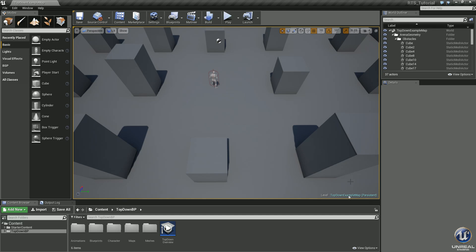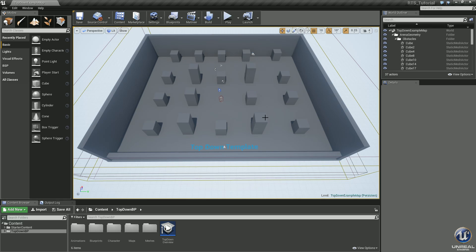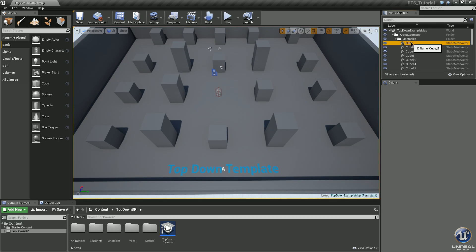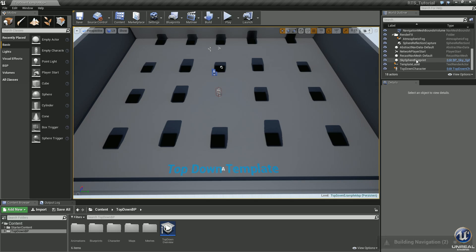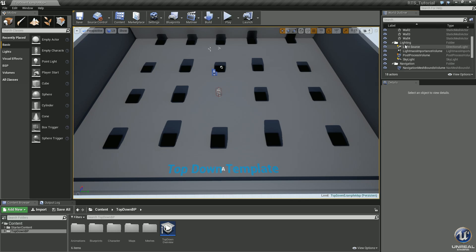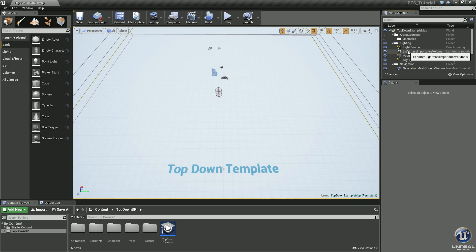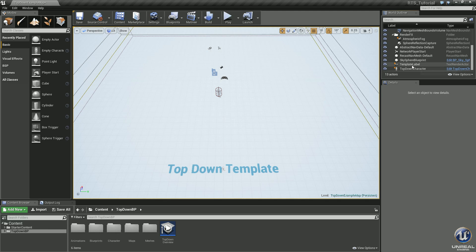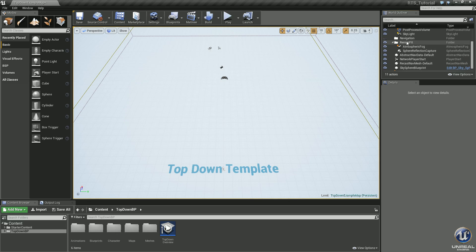Let's go ahead and do some cleanup. Pretty much none of this we need to use. Select all these cubes and hit Delete. Delete all those. Let's get rid of all the floor and the walls — press Delete. We don't need the player character, let's get him out of there. Nav mesh volume — go ahead and delete that. We'll leave the folder in there for now. Get rid of the abstract nav data.